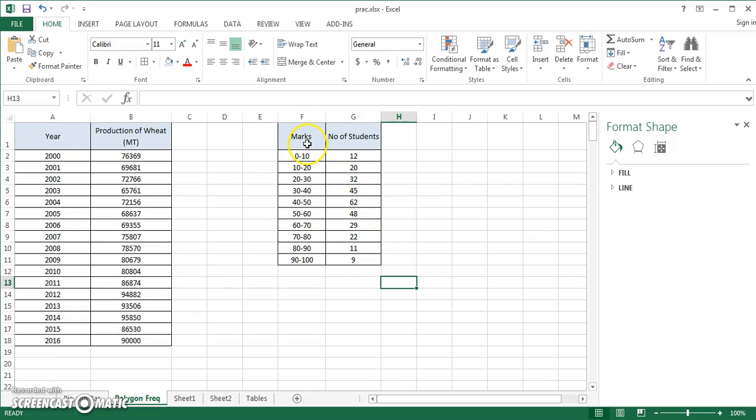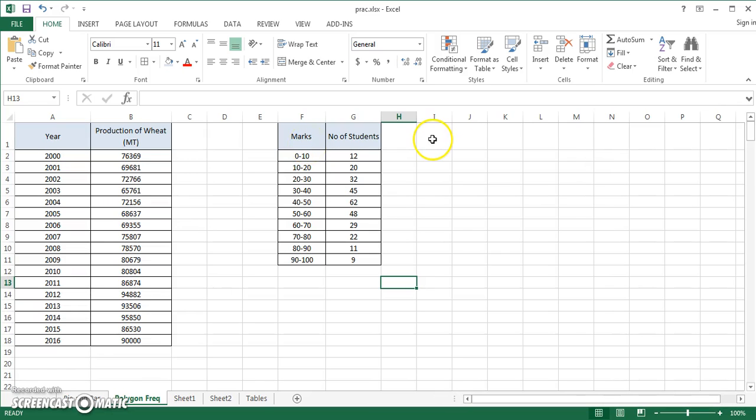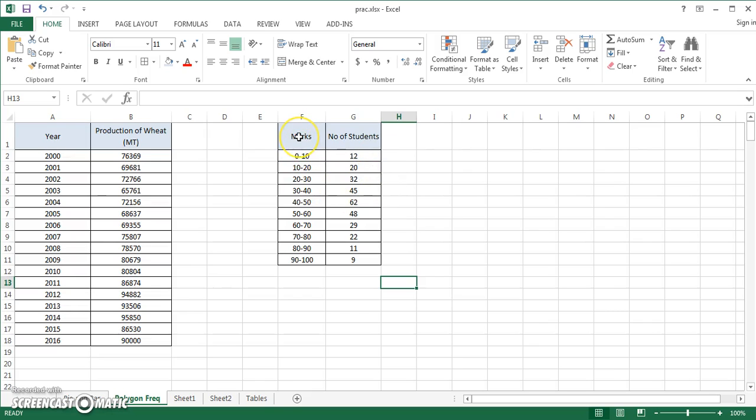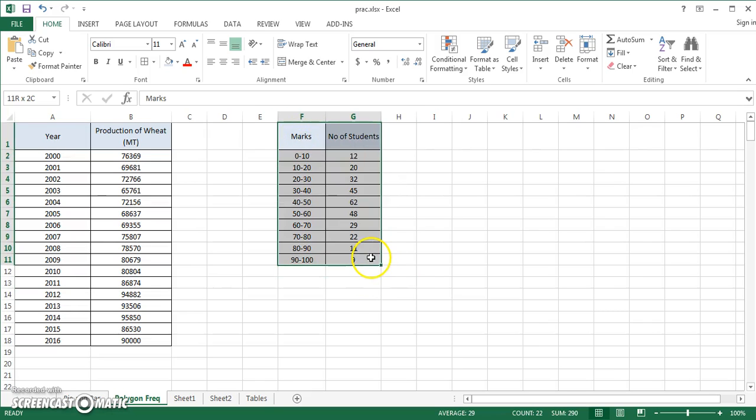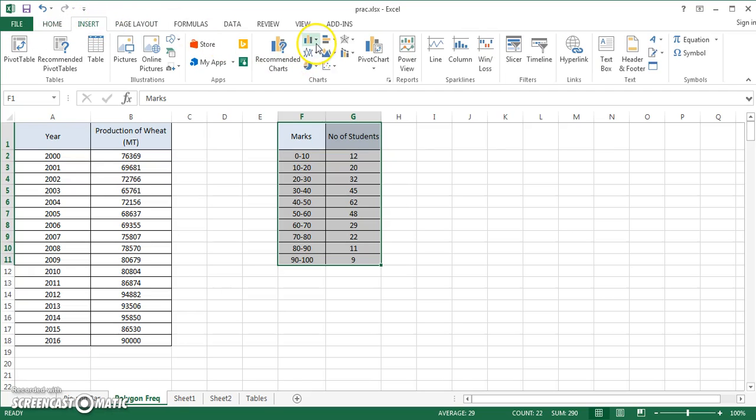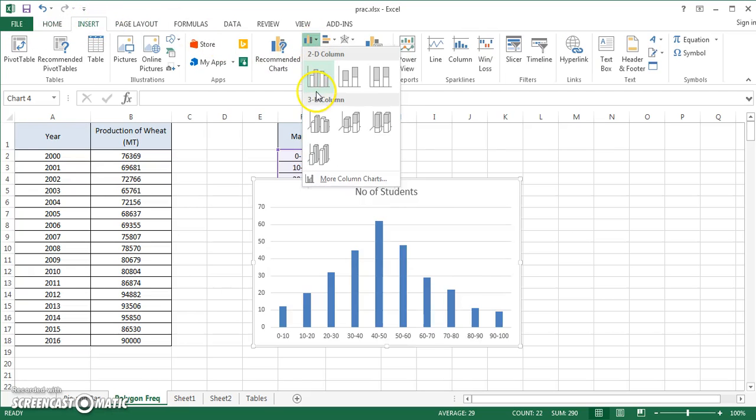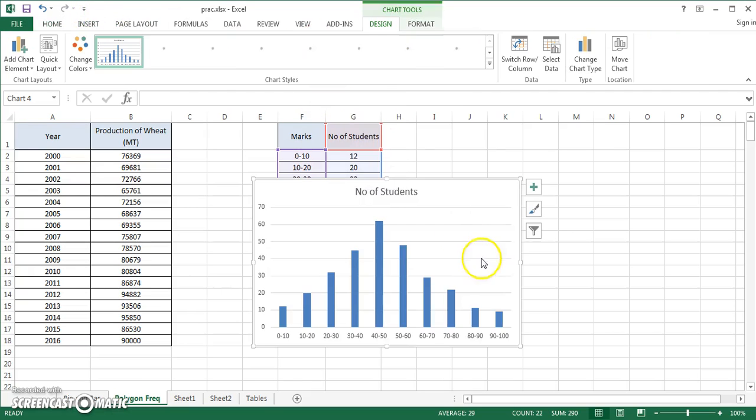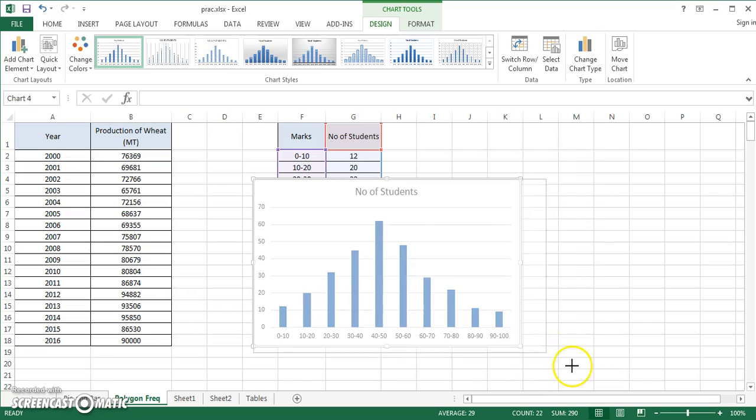In order to draw a histogram, which is a very common tool, people use histogram a lot to represent data. Just select this whole table and you can go to Insert and you can select a column right from here.